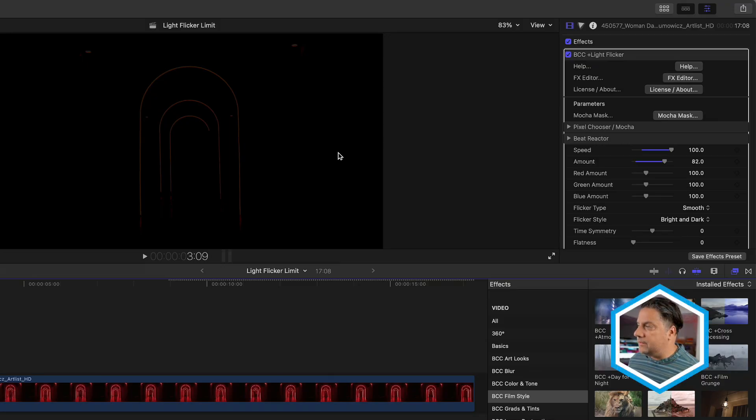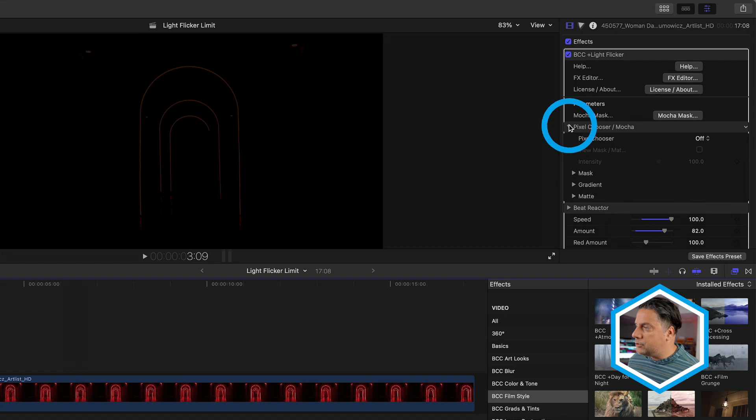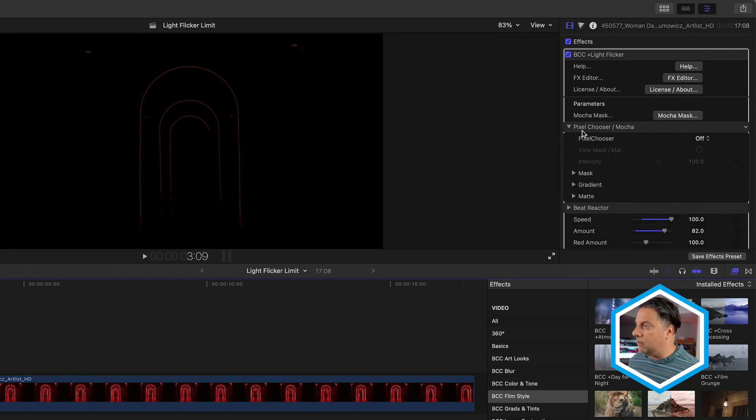I'd like to limit it just to the neon lights within the shot. In order to achieve this, I'm going to go to Pixel Chooser, which you might have used before in order to add Mocha Mask into your scene.